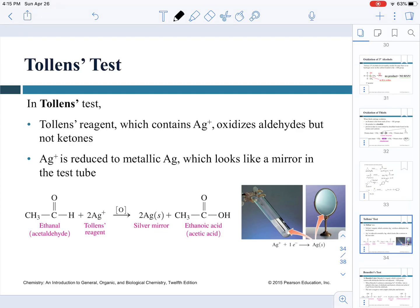In this video we're going to talk about the last few topics in chapter 12, which involve chemical tests to identify some of the functional groups discussed in this chapter, and we're going to finish up with the remaining reactions. The first chemical test we're going to talk about is the Tollens test. Chemical tests can distinguish different functional groups present in molecules, and the Tollens test is specific to identify aldehydes because it contains a silver cation that will oxidize aldehydes but not ketones.